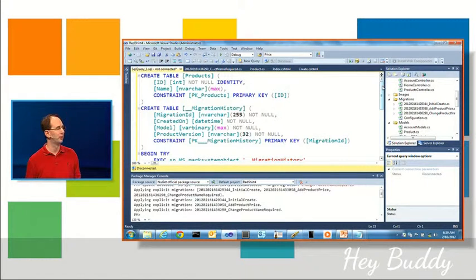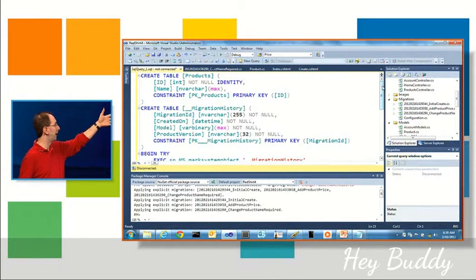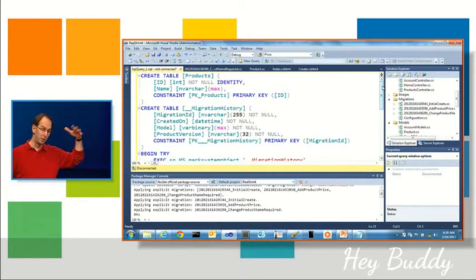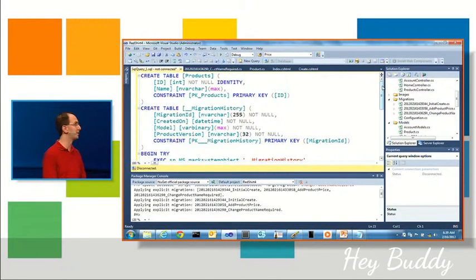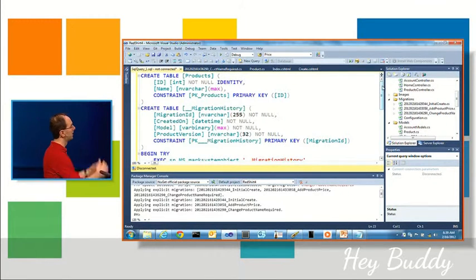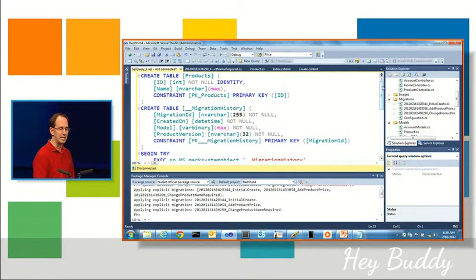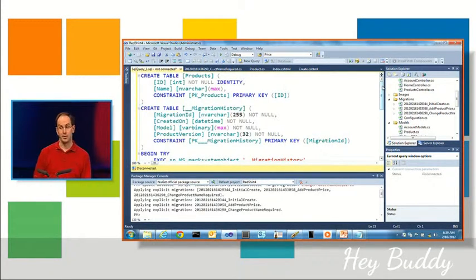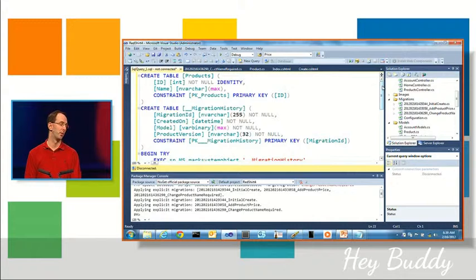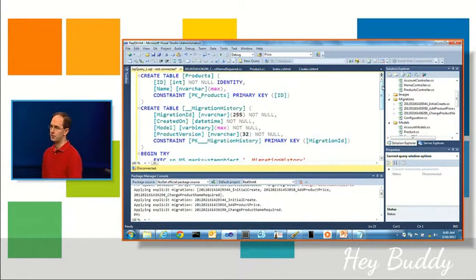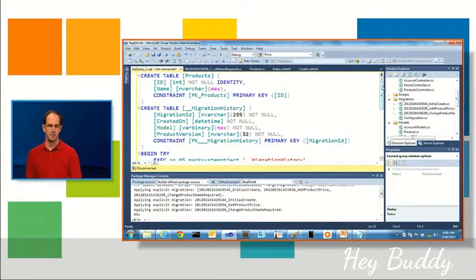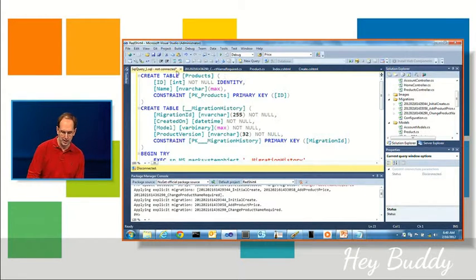But anyone that still wants to know exactly what's going on under the covers, the good news is you can just look at the .sql file, you can hand tweak it before you deploy it if you want to, and you're still in full control as part of the system. And the nice thing about this is it integrates well with source control.